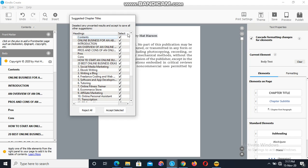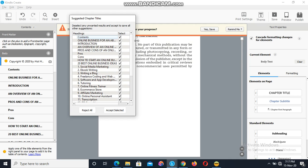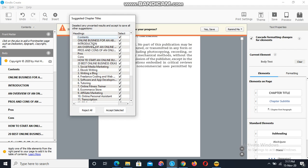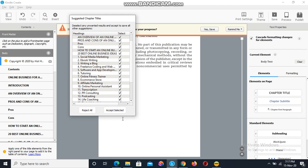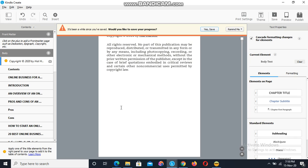This software can intelligently detect the table of contents based on the formatting you made in your document. As I showed in the previous video, formatting your book correctly allows you to automatically generate your table of contents. That is also the method the software uses to detect headings and subheadings. You can click 'Accept Selected,' or uncheck the ones you don't want included. I'm accepting all the selected content.